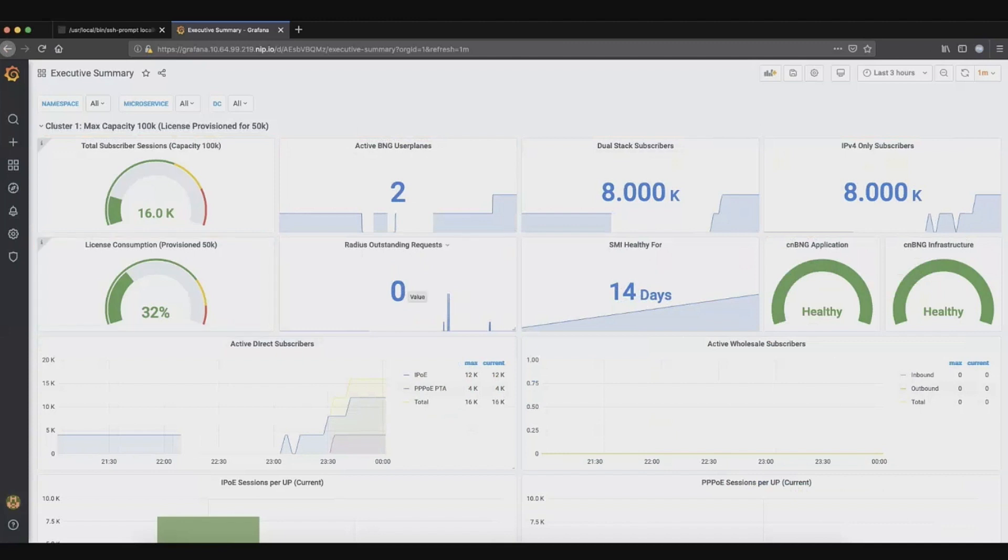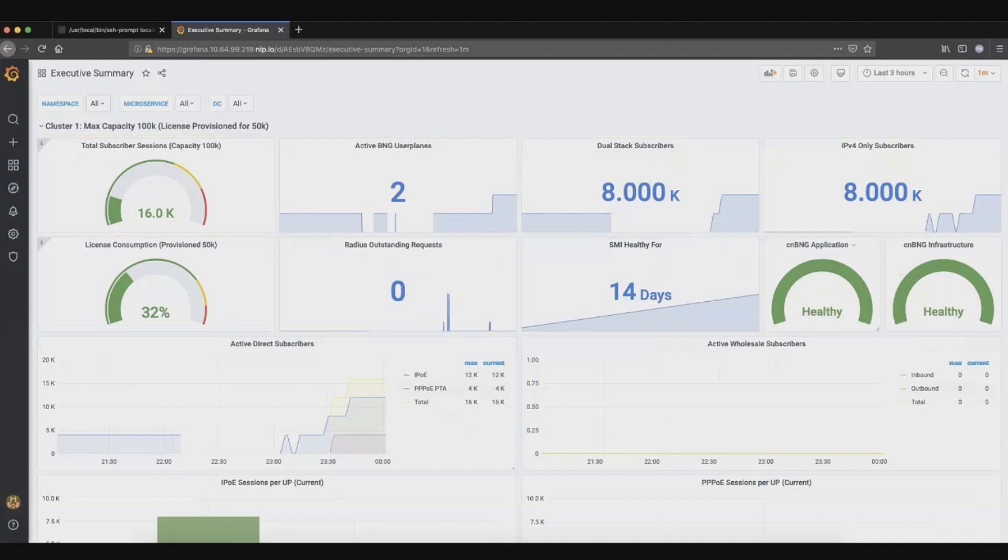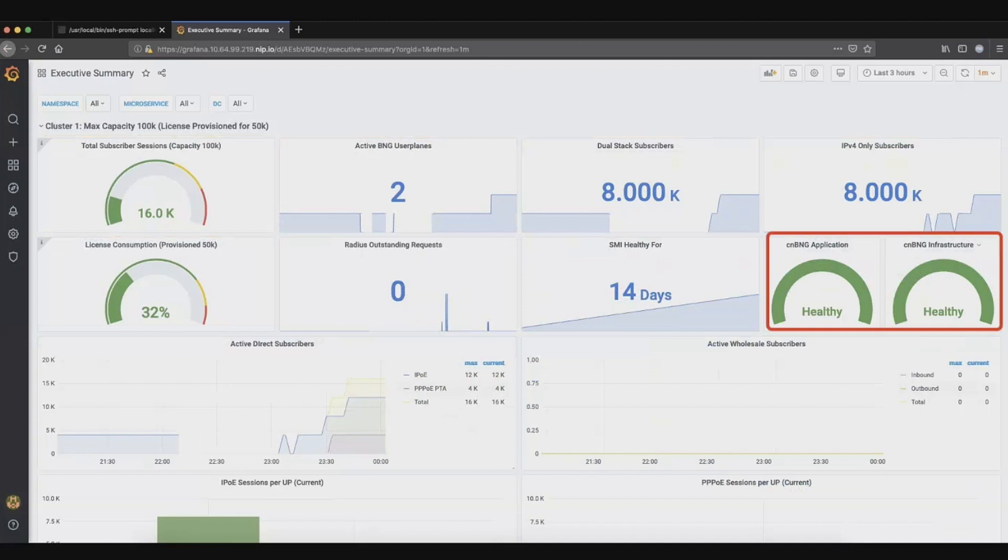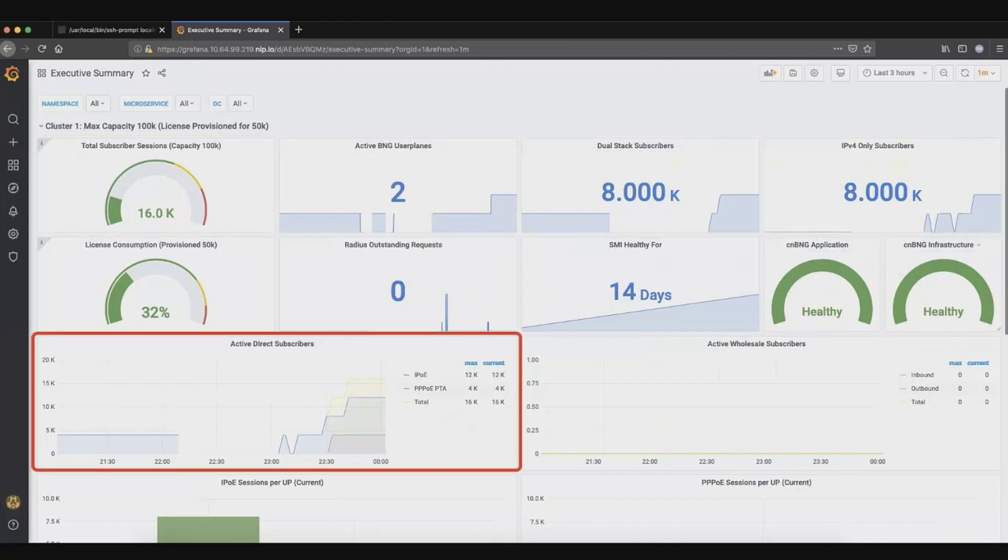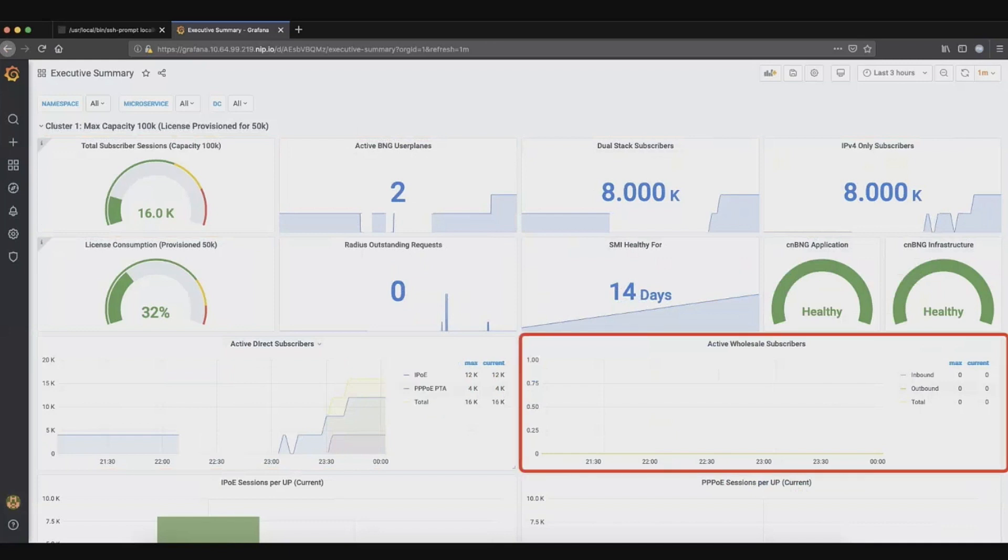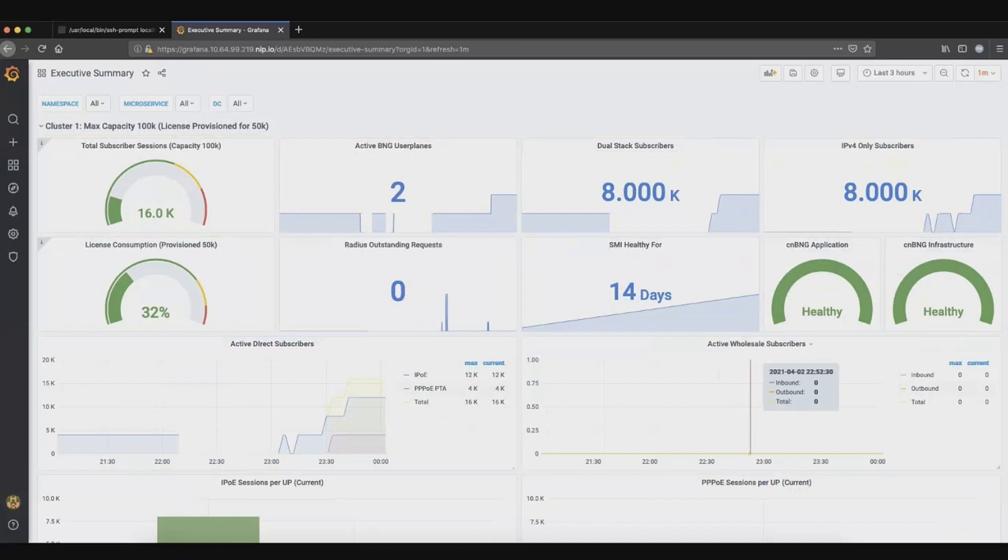Of course, the licensing information. And then how is the accounting piece working? Are there any issues with the accounting? Then how many days SMI has been healthy for, and how are the application and the infrastructure parts are actually working? Just to give the health of the system here, these are the direct revenue generating subscribers. IPOE and PPPoE. Then we have the wholesale subscribers, like how many L2 LAC and LNS subscribers here.